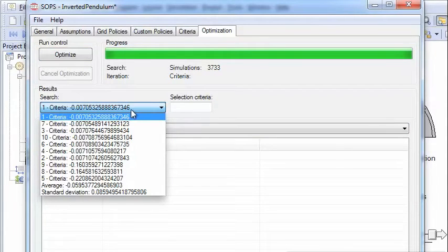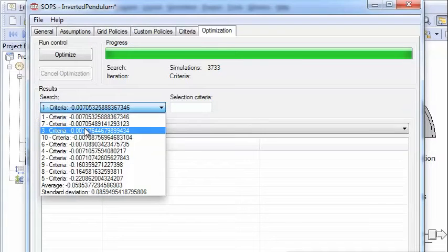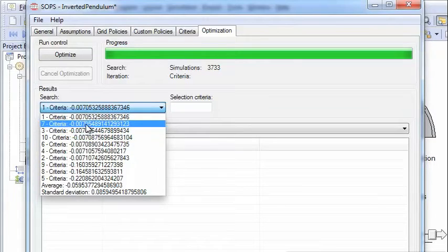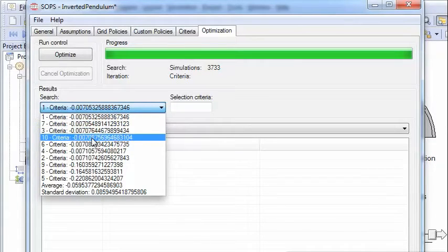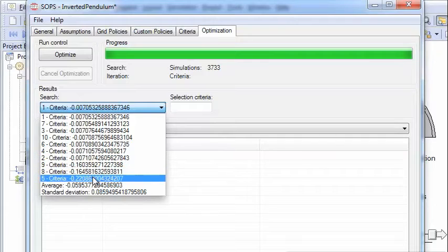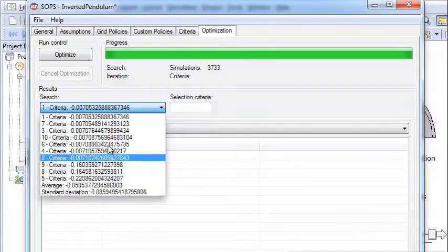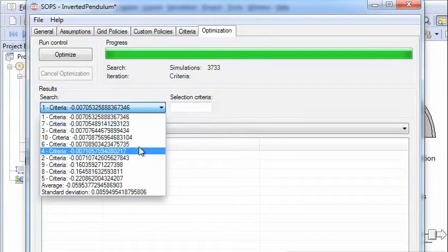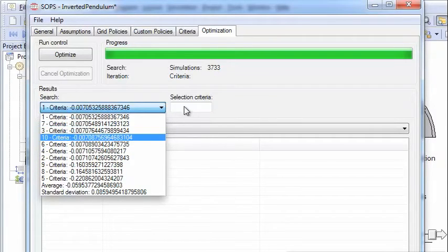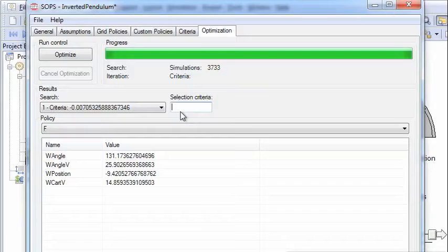And we see that the criterion values around minus 0.007 in most cases. But there are a few cases here where a solution has not been found or a good solution has not been found.